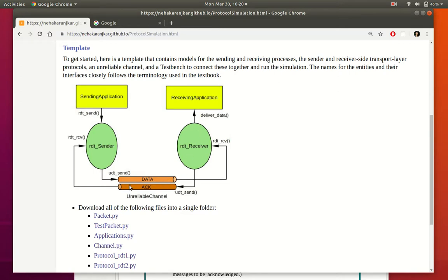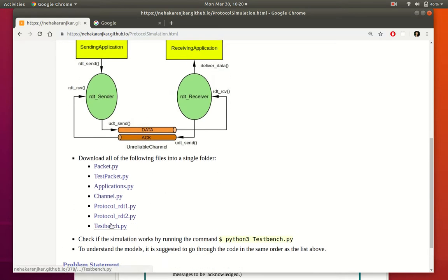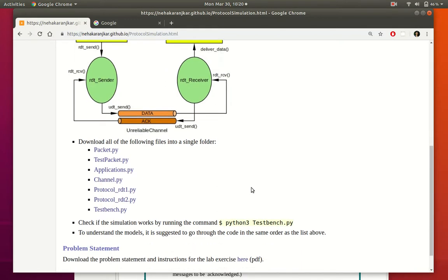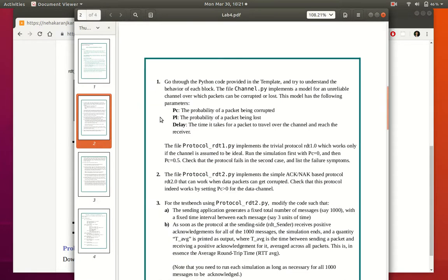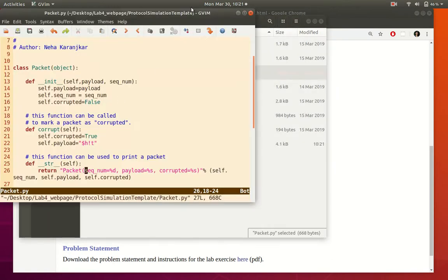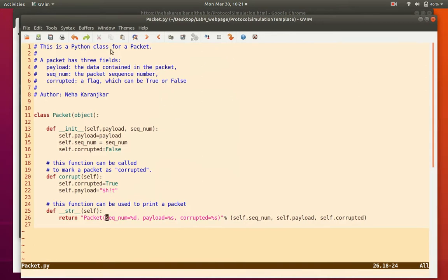This assignment provides you with a Python template consisting of several files which you can download and store in a folder. It consists of Python classes to model each of these components. The first file is called packet.py, and it models a single packet.